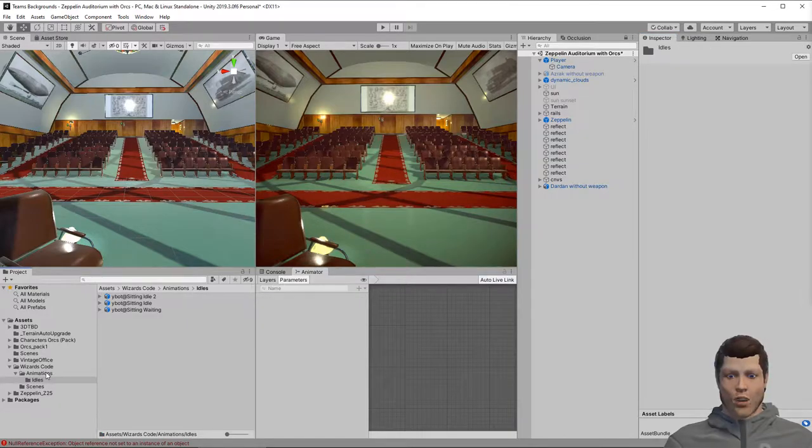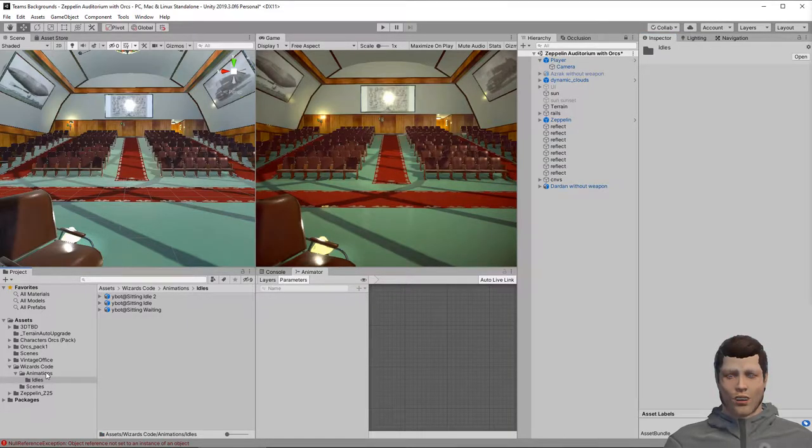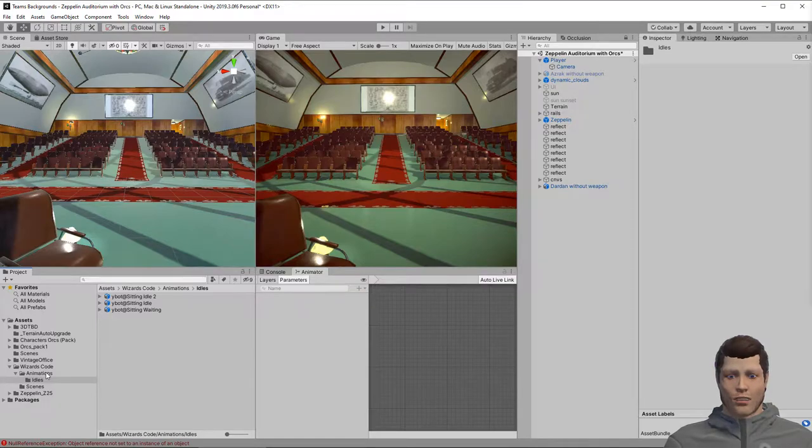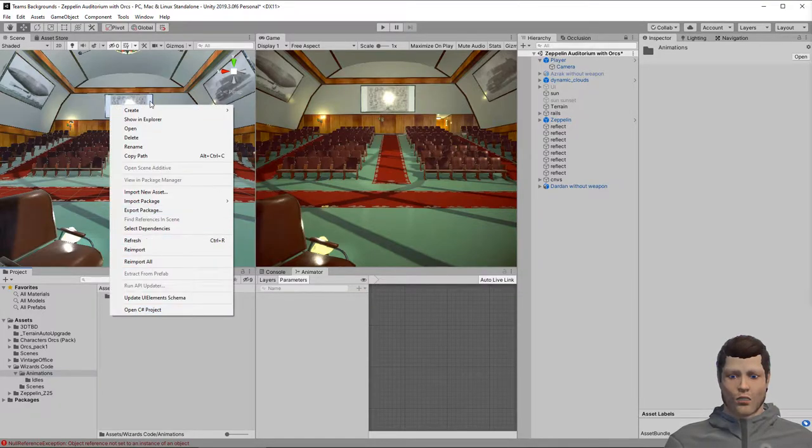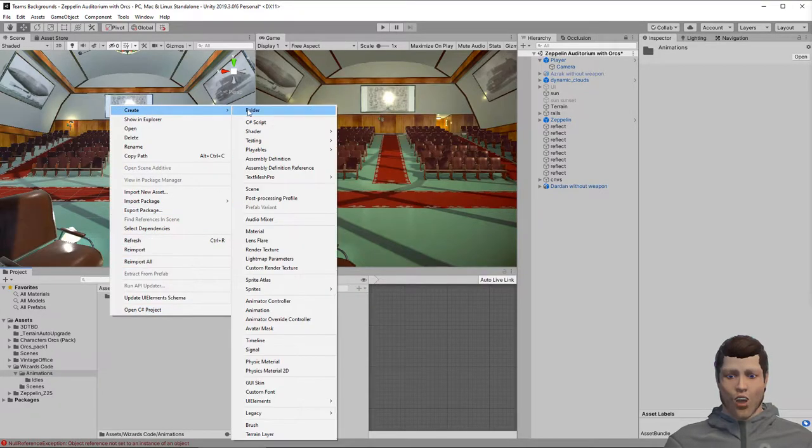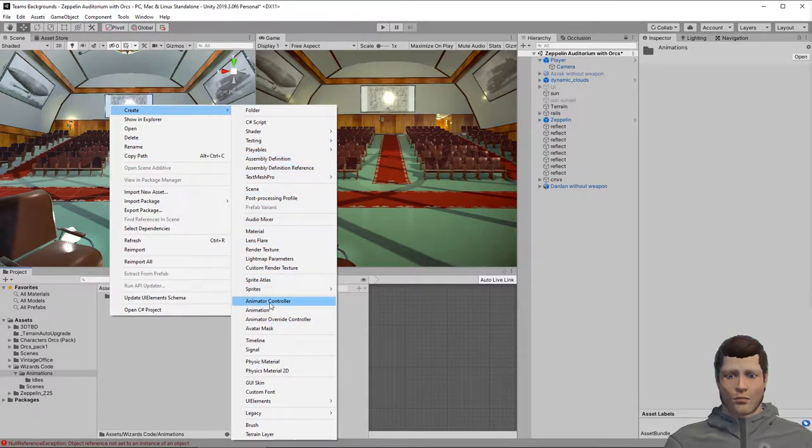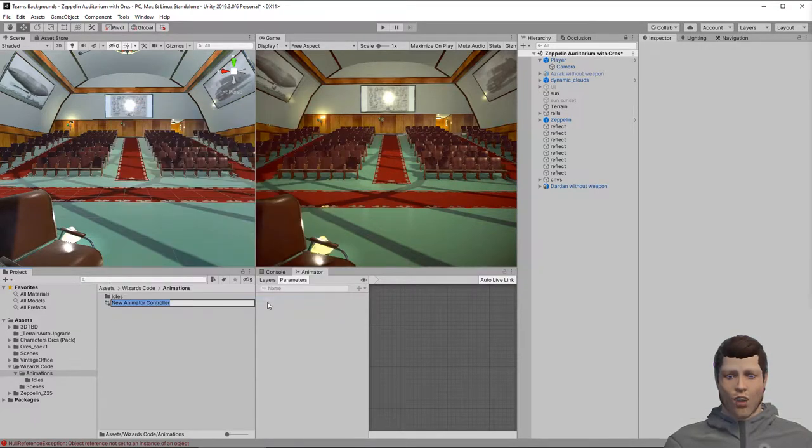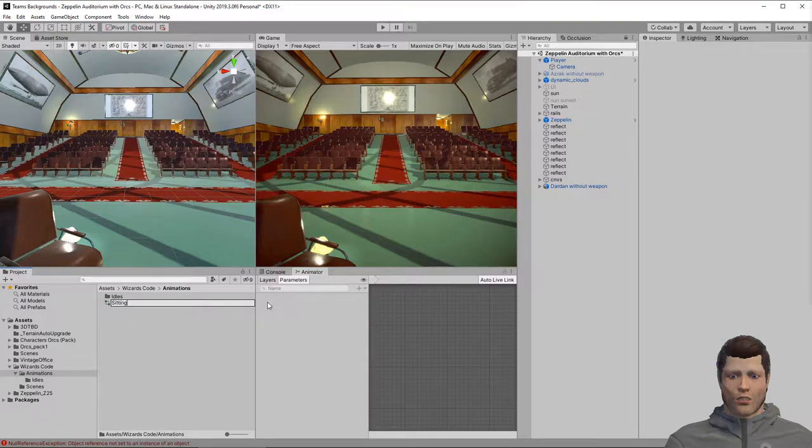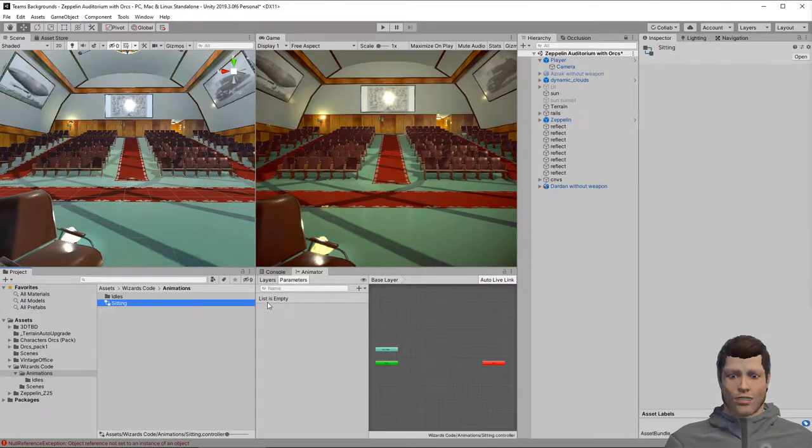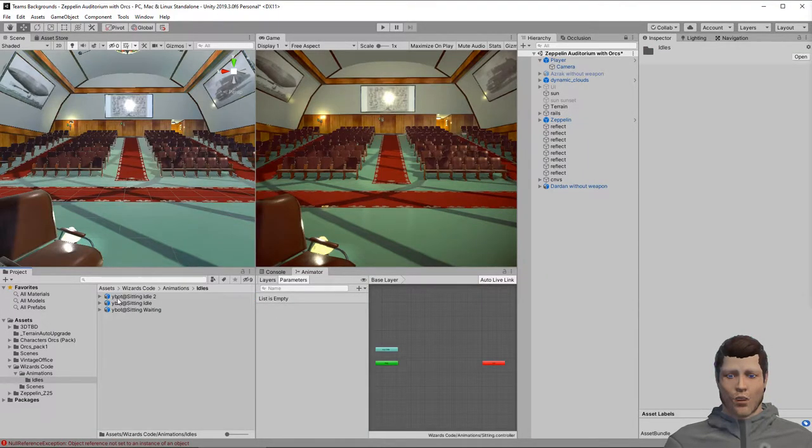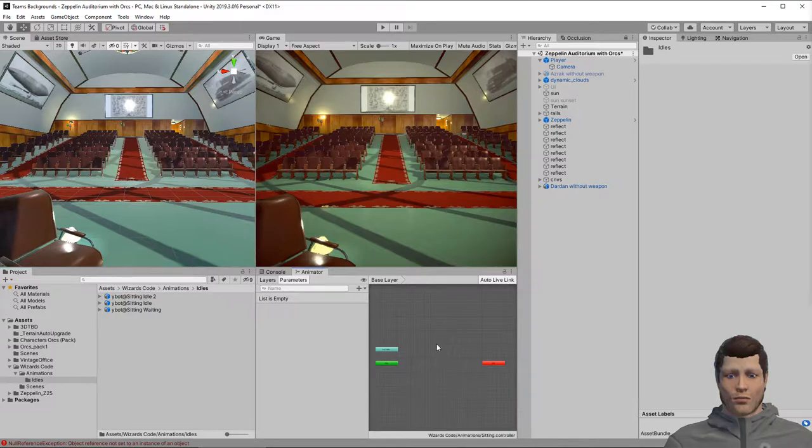I downloaded three idle animations. Now I need to create an animation controller to use them. Right click in the project window and select create, animation controller. Give it a name such as sitting. Add each of the animations you want to use to this controller and link them together so that they will loop.